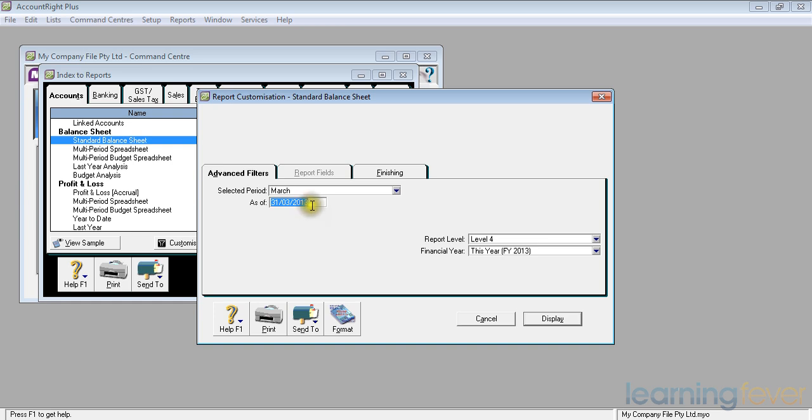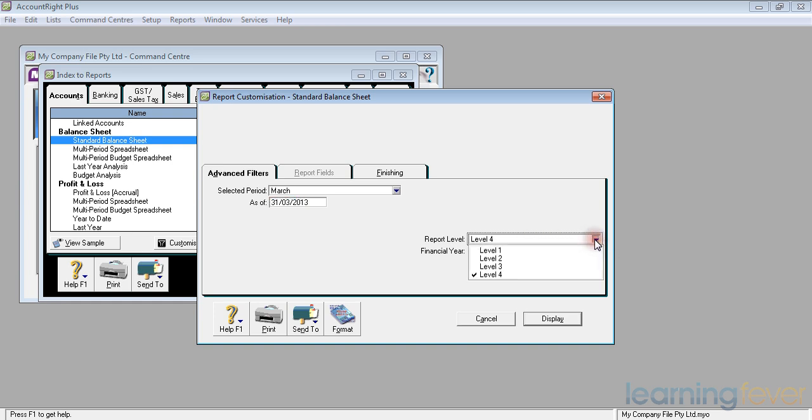On the right hand side here, it asks me about report level. The report I would normally look at when I'm looking for what has happened, where am I at now, is a fairly detailed report. I need the level four report. If I go to a level three report, it may leave out some of the accounts. It will just consolidate them up.